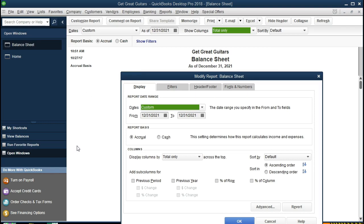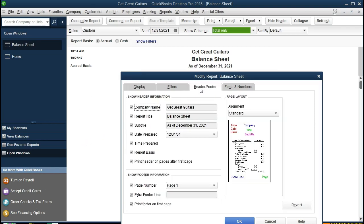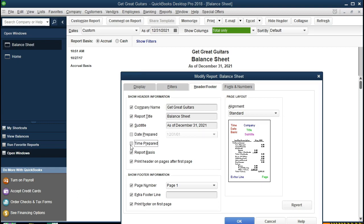In order to remove it we're going to go to the Header and Footer tab and we want to look through these options here. Here's the subtitle date and here's the date prepared. We're going to remove the date prepared, the time prepared, and the report basis. That should be these three items right here.